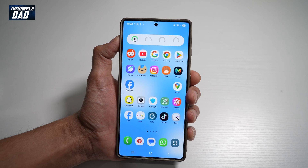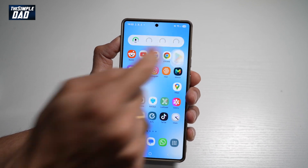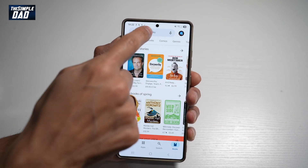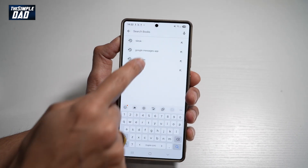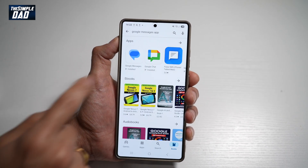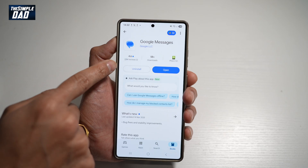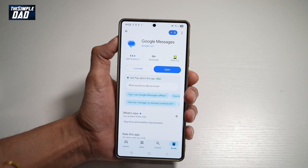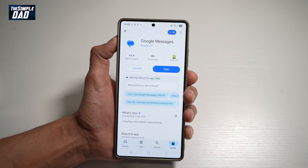First, you want to go ahead and open up the Play Store and search for Google Messages. Make sure it's been updated to the latest version.